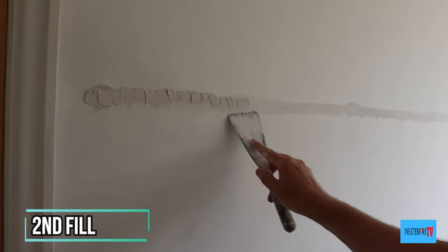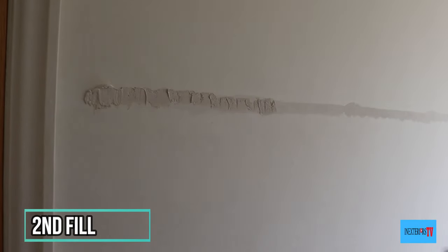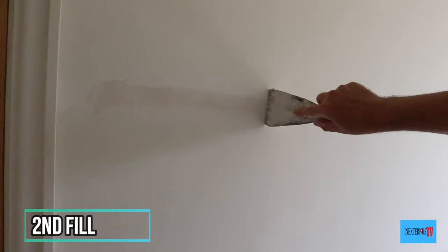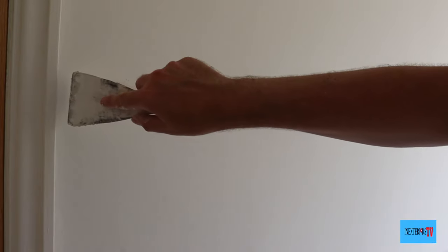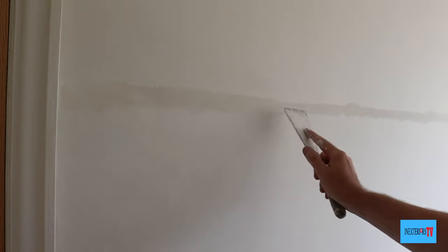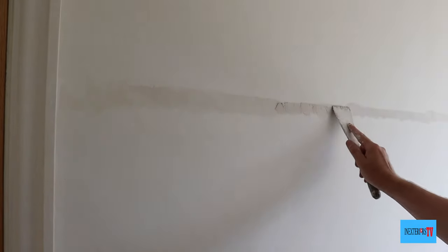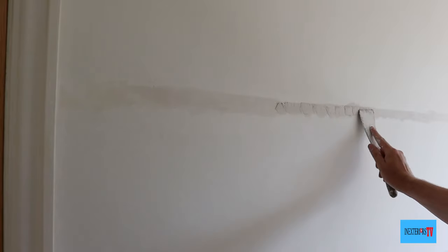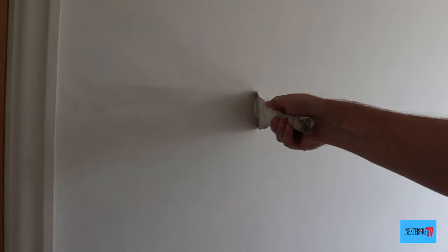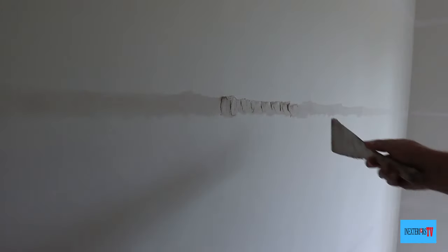Once it's dry, I'll give it its second fill. I'm not having to sand it before I put the second fill on because I filled it cleanly the first time around. I'll only sand it once I've filled it the second time to feather out the edges before I paint it.